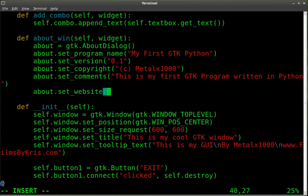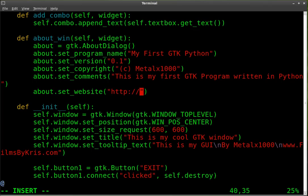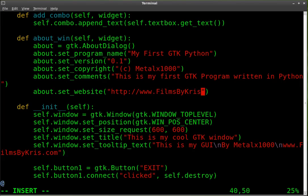And in here we're going to put, I'm going to put HTTP www.filmsbychris.com.